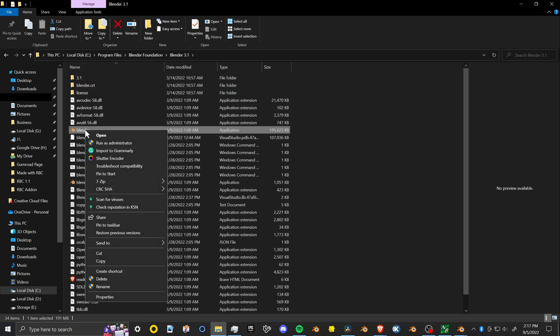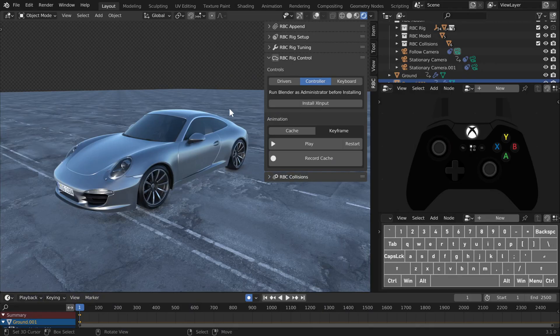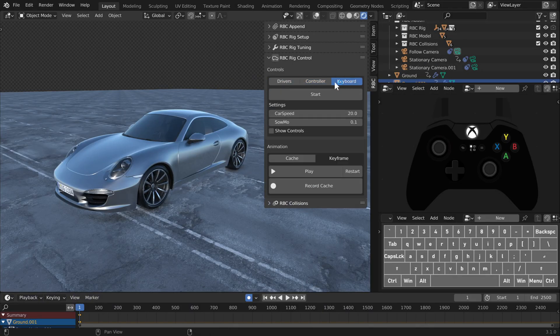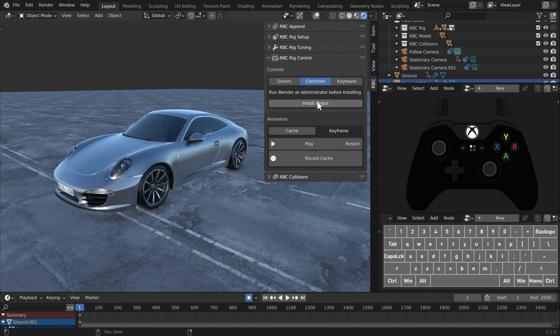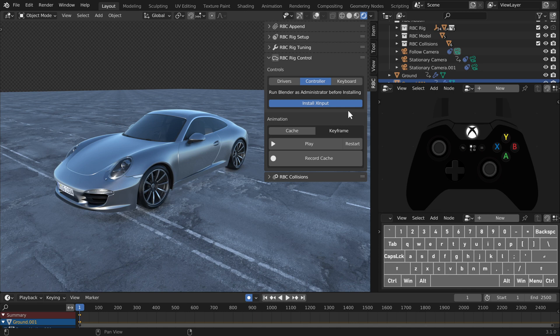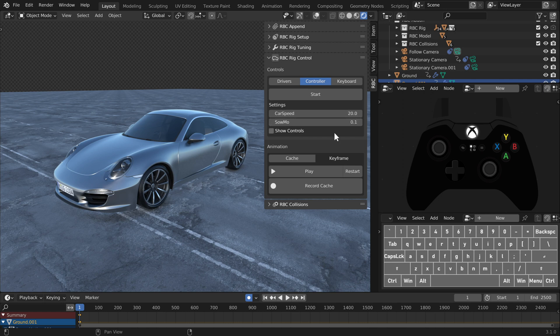Then right click the blender extension and run as administrator. So once you run your blender version as an administrator, go ahead and click the control panel and install xinput. This will take a second to install the code, but once you have this installed, you shouldn't have to do this every time after it's installed.